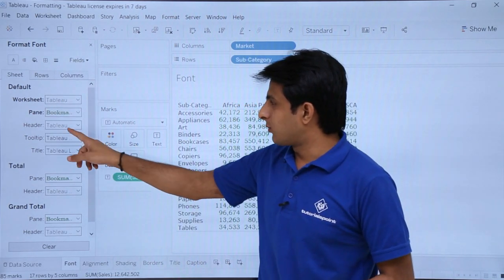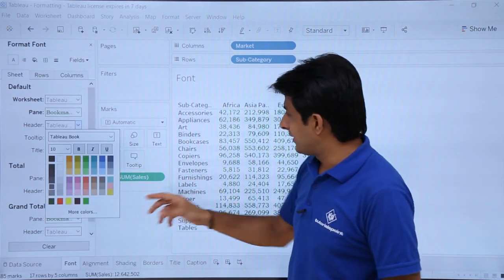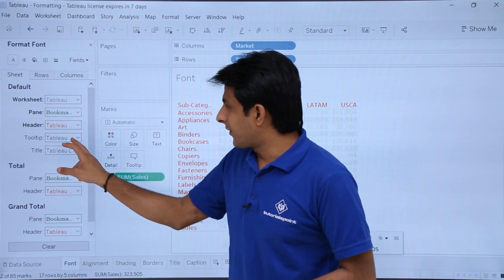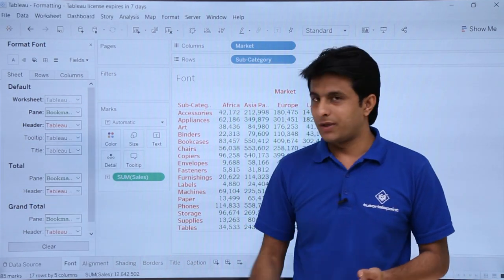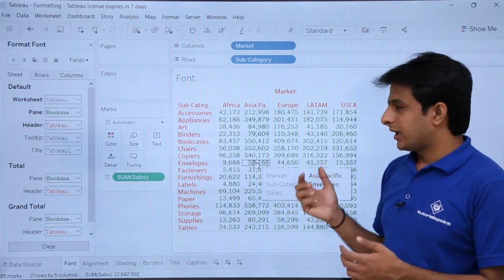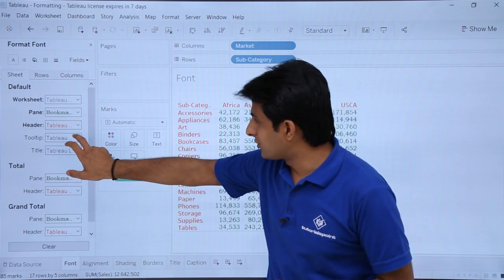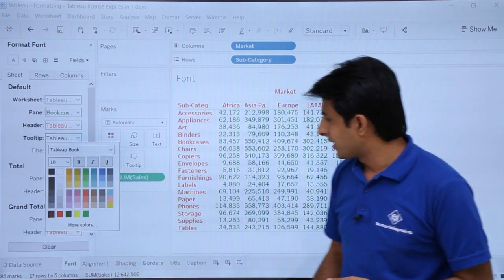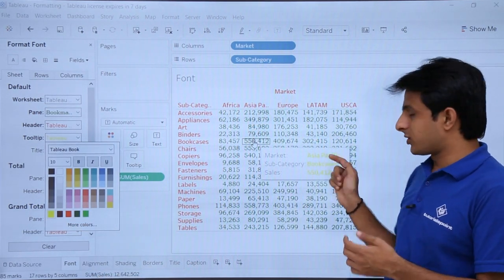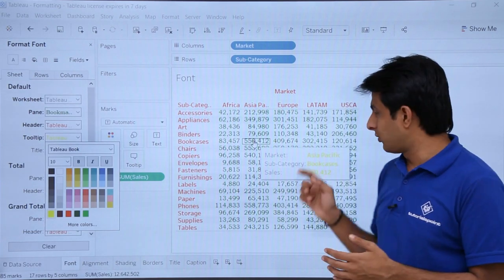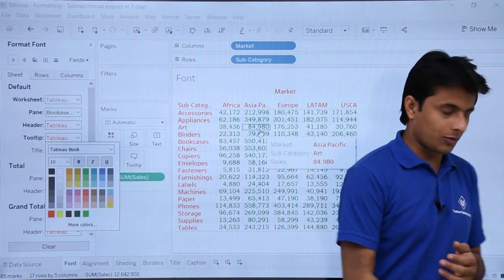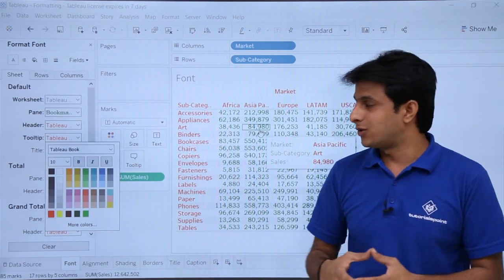The worksheet has three sections: pane, and headers. If I want to change the headers to red color, these are the column headers and row headers that update. For the tooltip — the popup that appears when you keep your cursor over a data point — I can change the tooltip font color to yellow, and you'll observe the tooltip text has changed to that color.